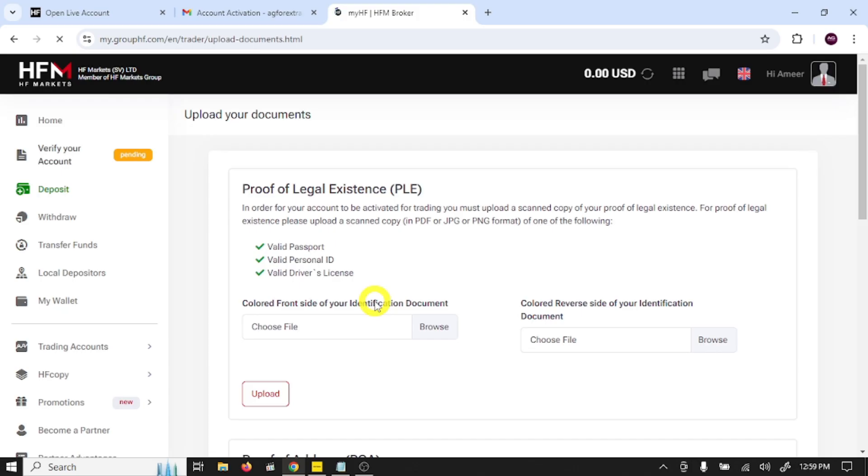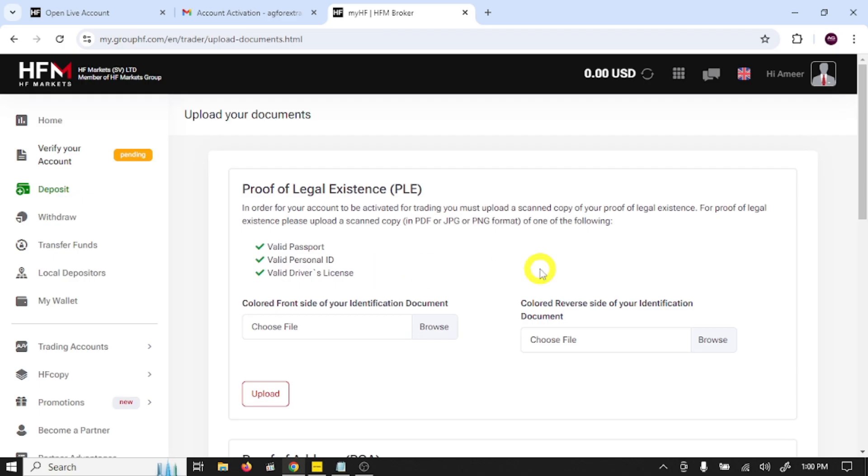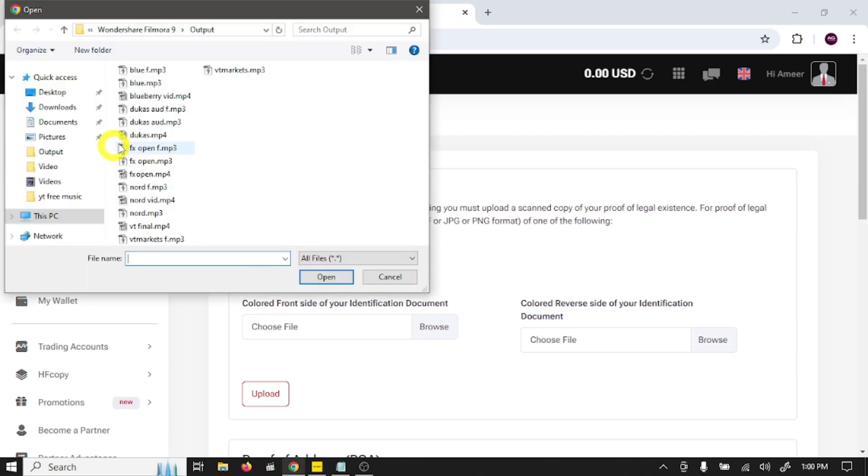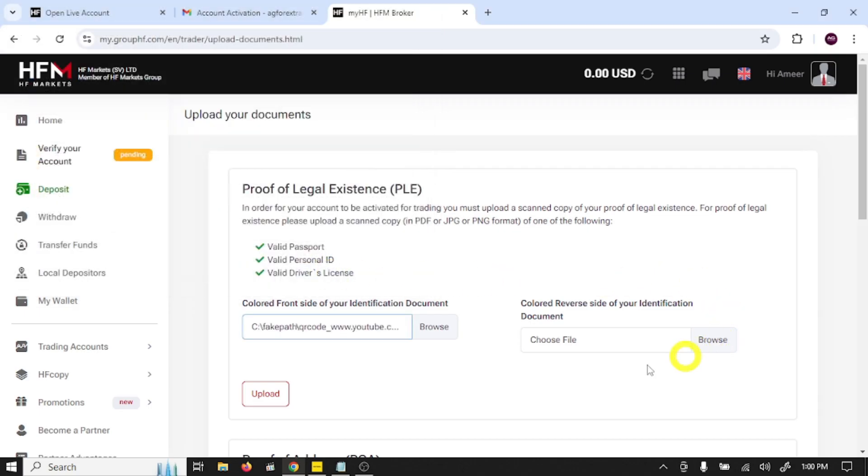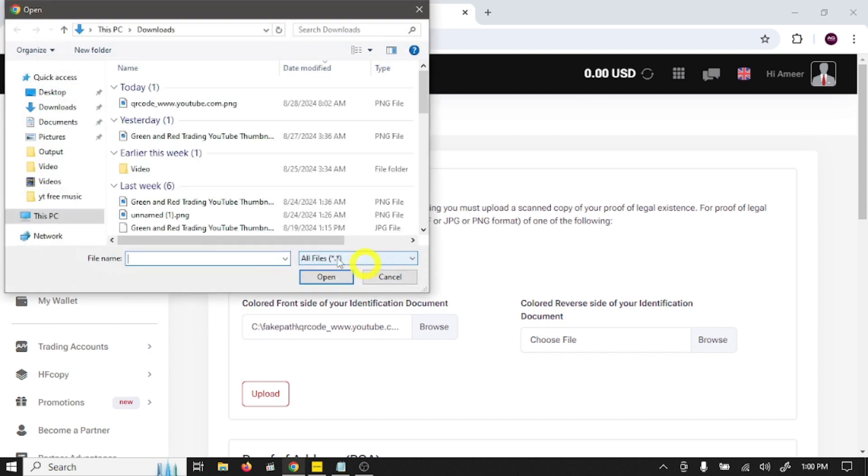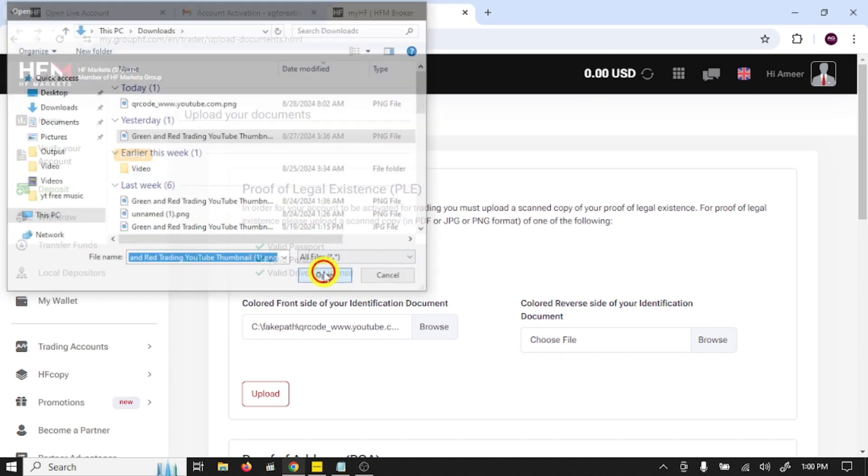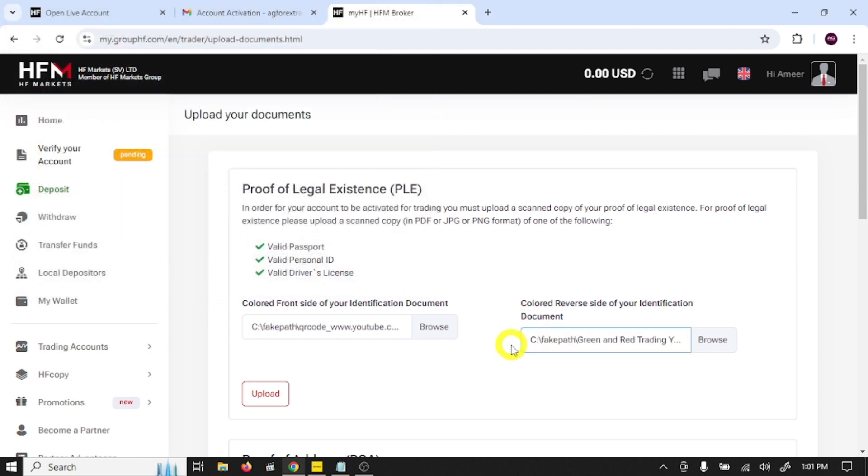Here you need to verify your identity: valid passport or valid personal identity card or valid driver's license. Here you need to provide your color front side of your identification documents. Upload front side and in this option, colored reverse side of your identification documents. Upload back side and click upload.